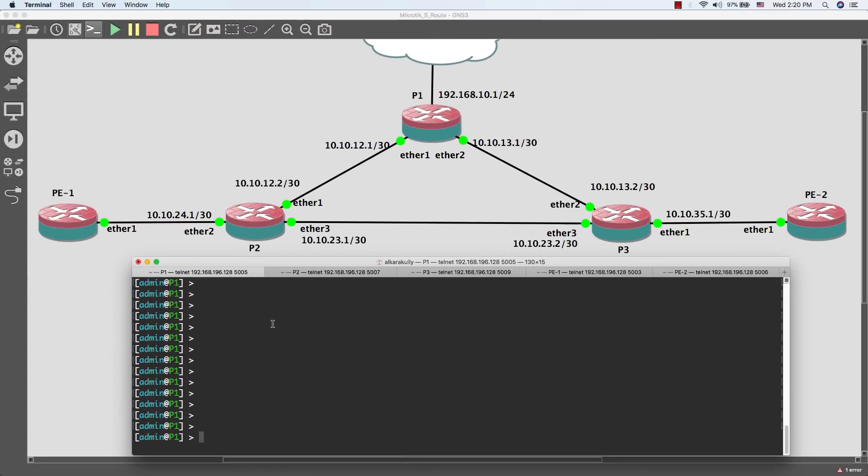Hi guys, this is Mohammed Al-Karakouli from Itek Pro. Last time we learned how to configure MikroTik with OSPF routing protocol and how to redistribute the connected networks. Today we will talk about how to enable MPLS in our network. First of all, what is MPLS?